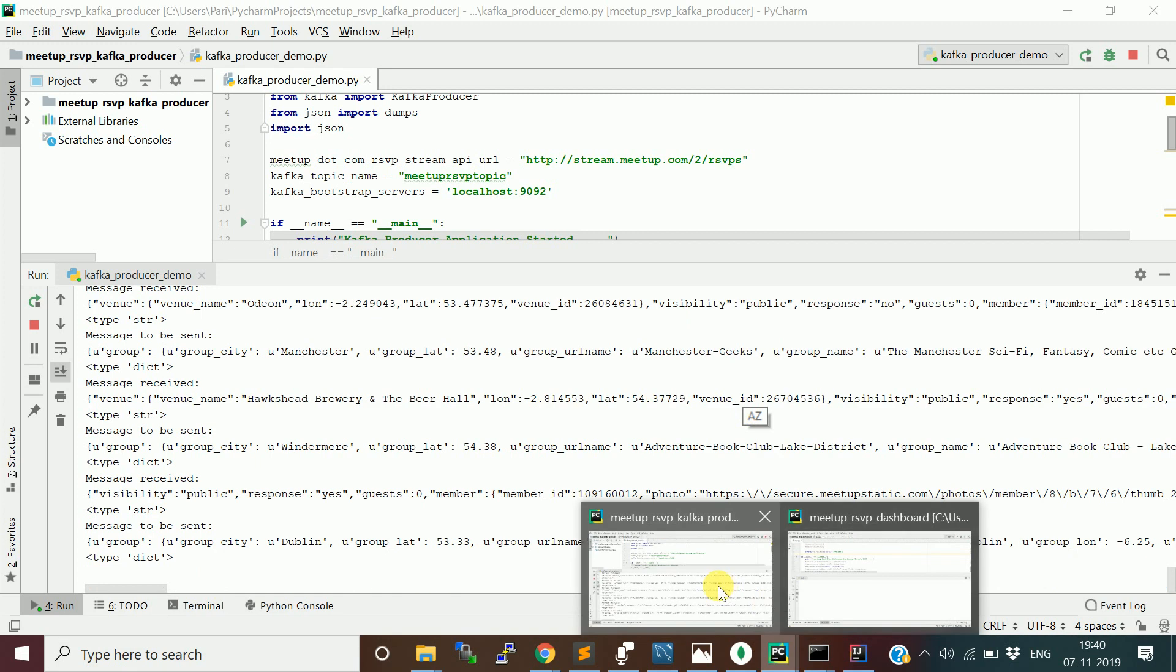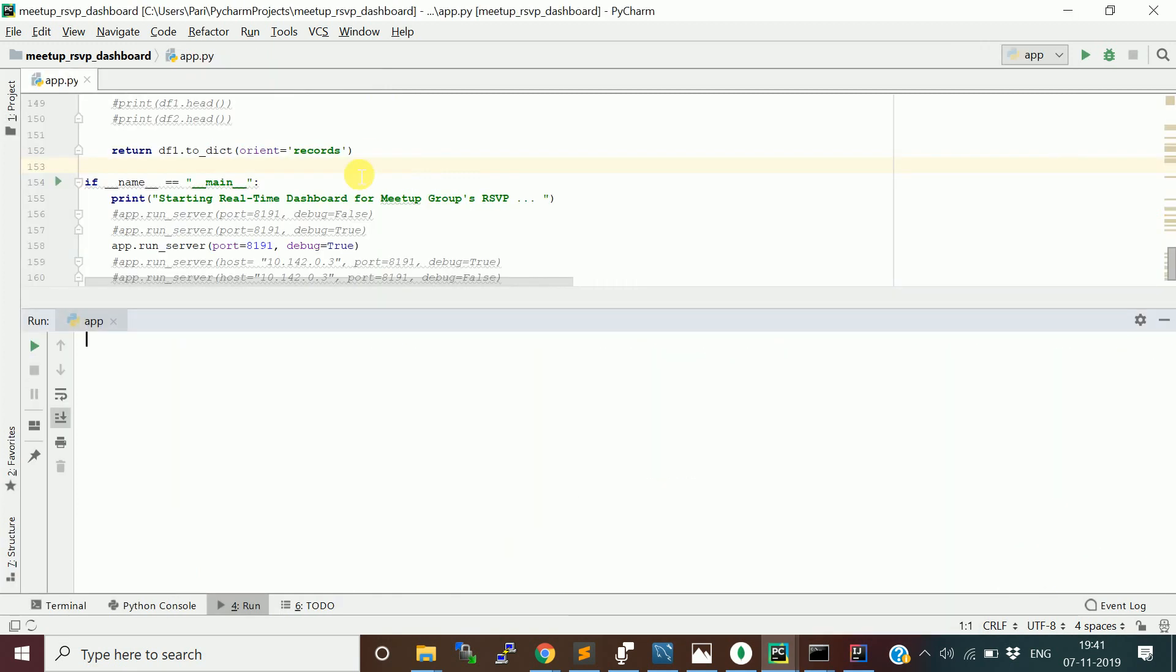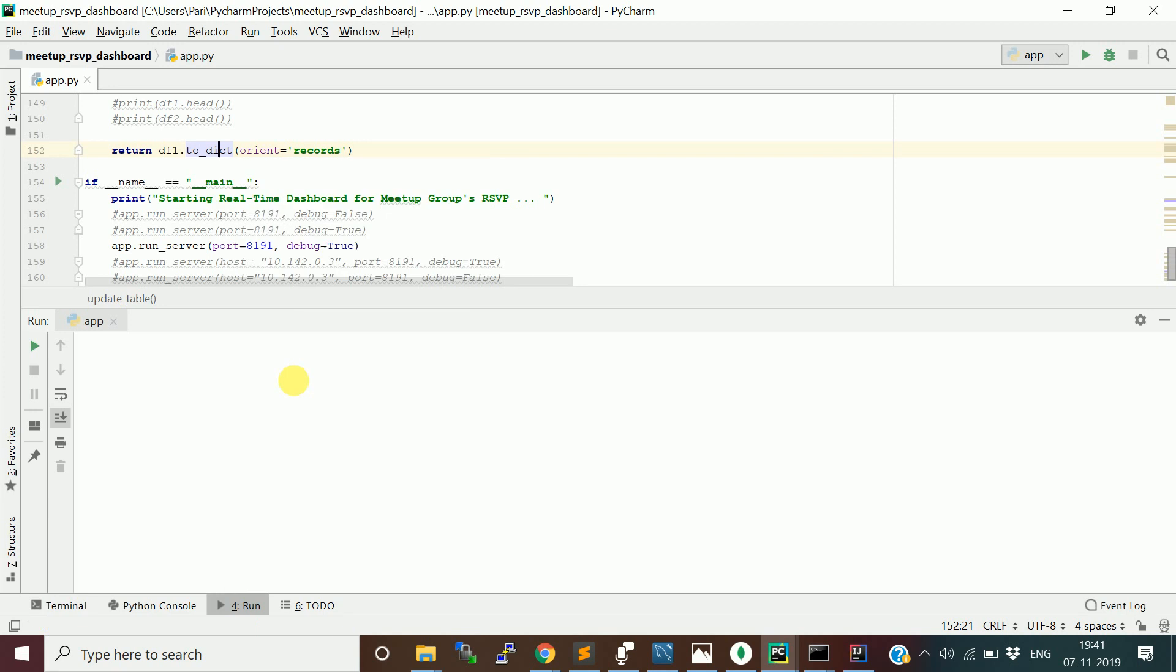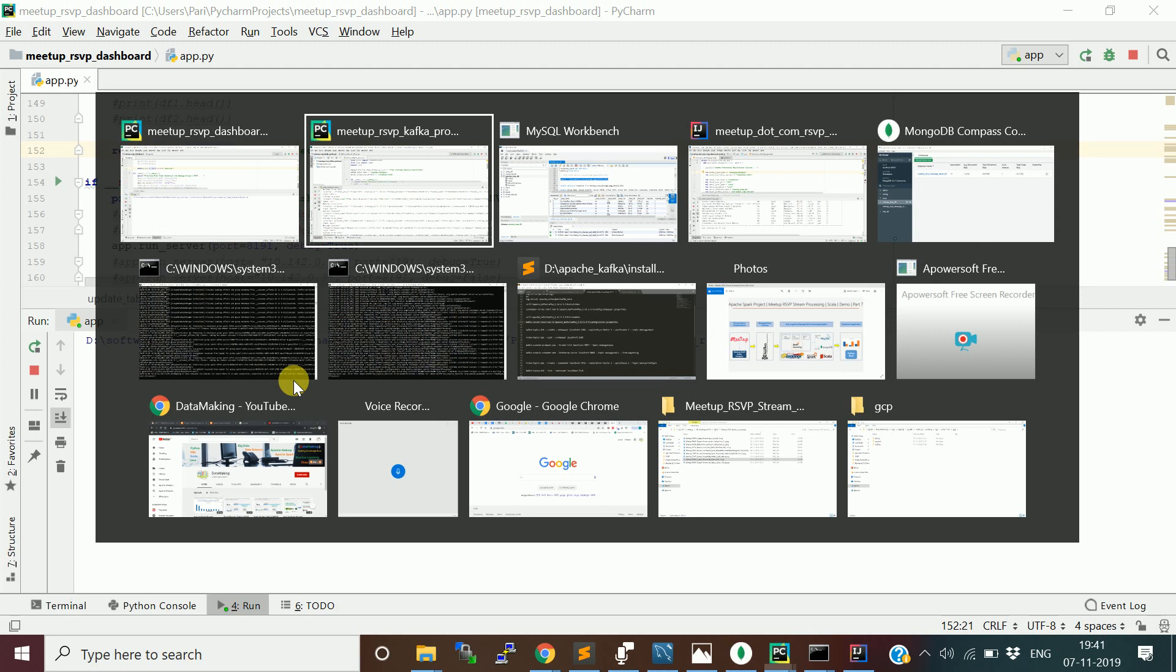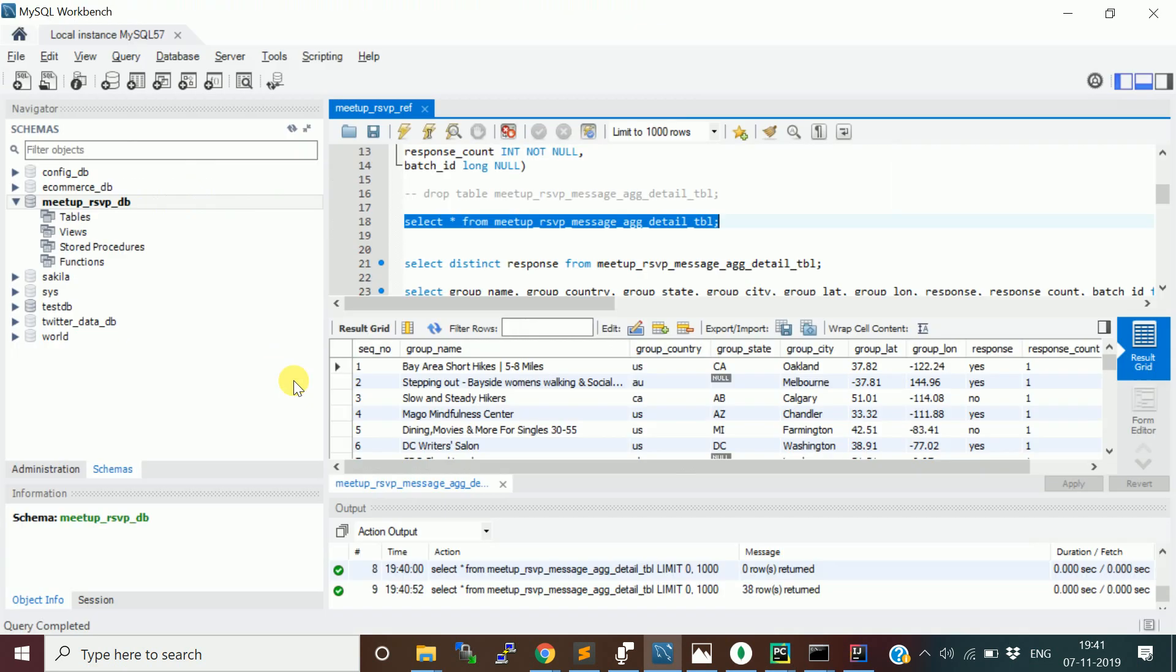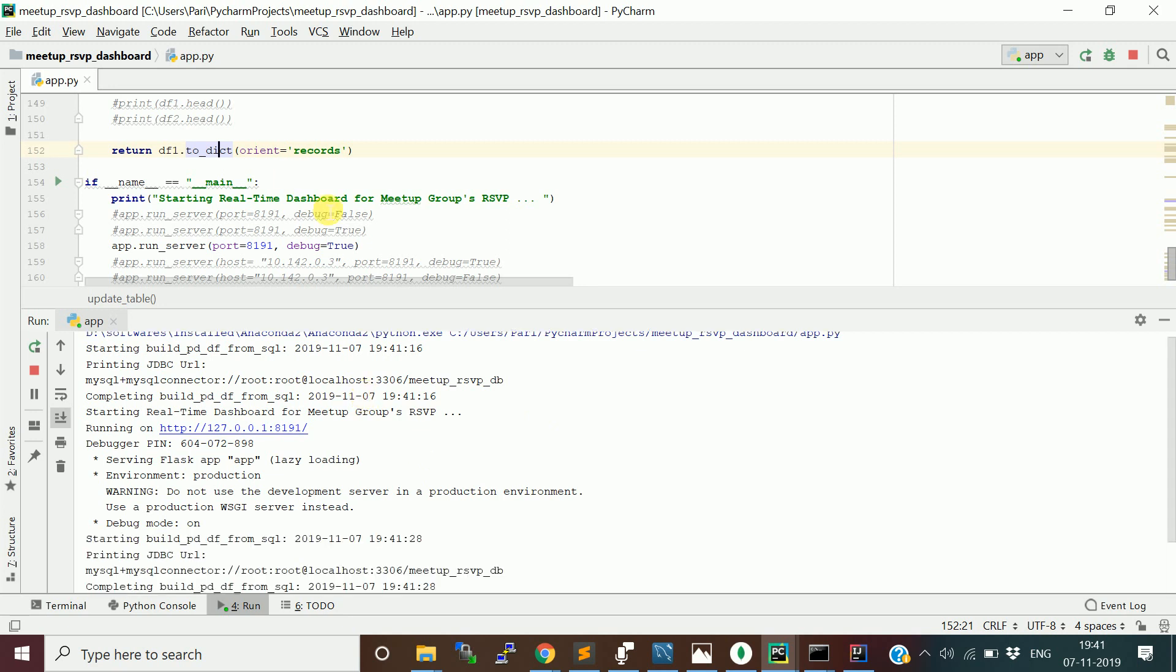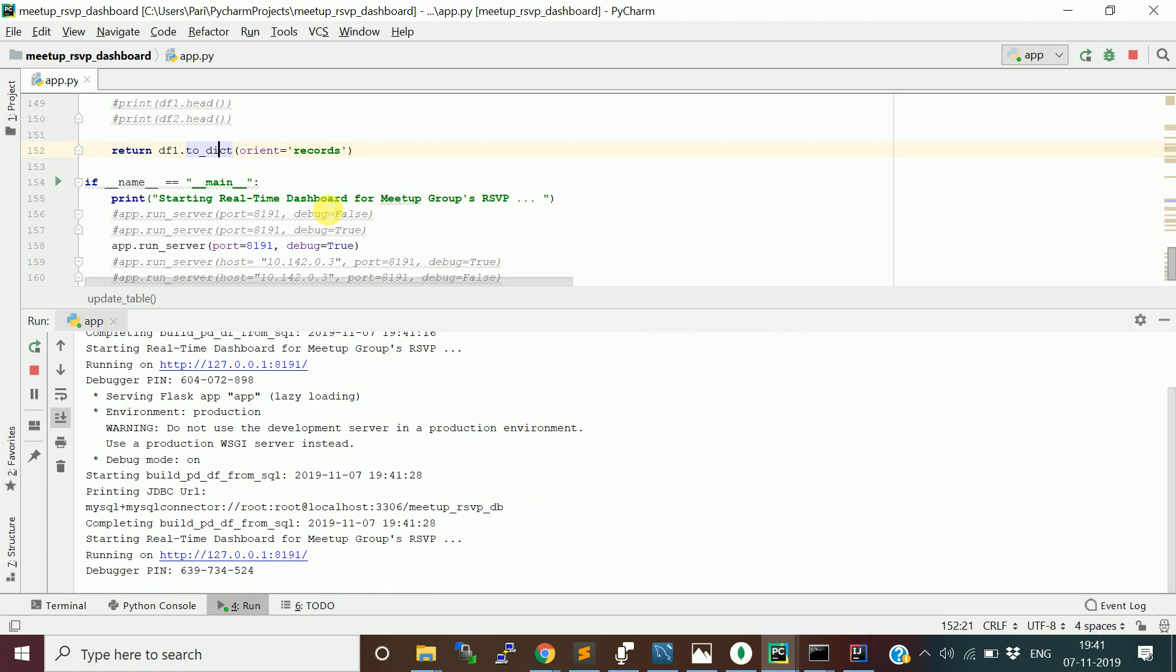Now let me start the dashboard using PyCharm IDE. I will start this. It is going to pull the aggregated data from the MySQL table, which is basically the meetup_rsvp_message_aggregate_detail_tbl. It is launching this real-time dashboard which is based on Python Dash on this port number. Let me launch this.